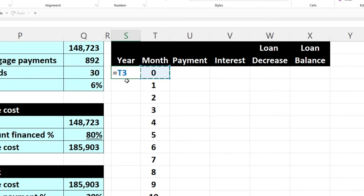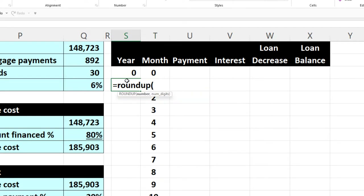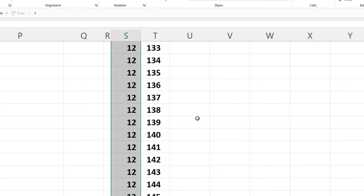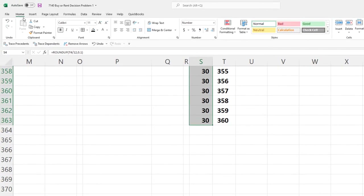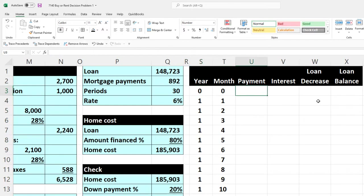For the year column, I'll use a ROUNDUP formula: ROUNDUP of the month number divided by 12, rounded to zero decimal places — the nearest whole number. This gives us the year, which will help with a pivot table or for formatting on a year-by-year basis. Double-click the fill handle to copy it down, then center the alignment.